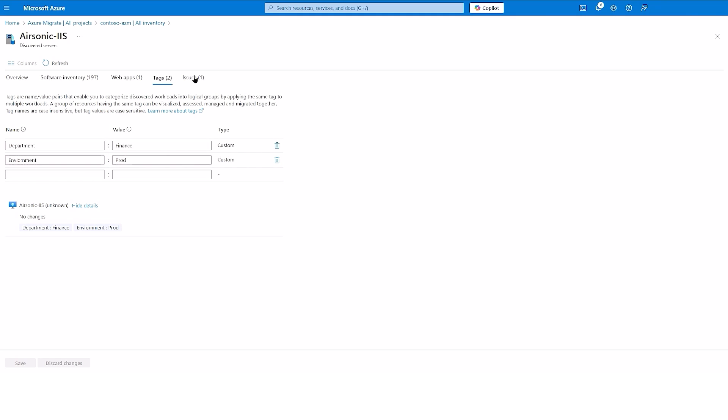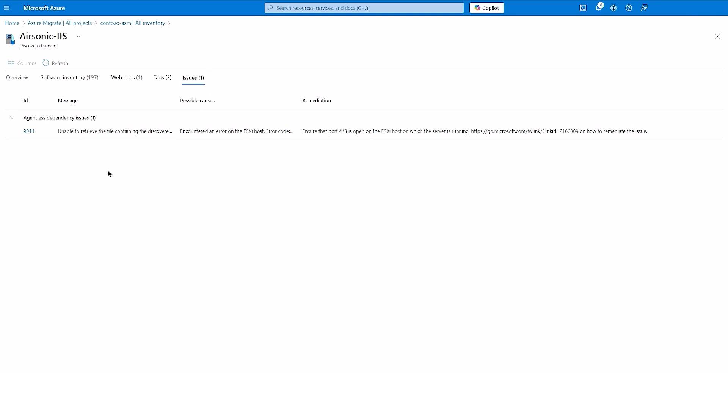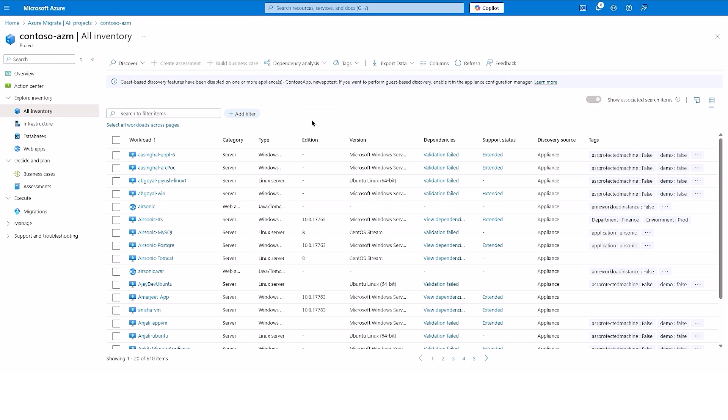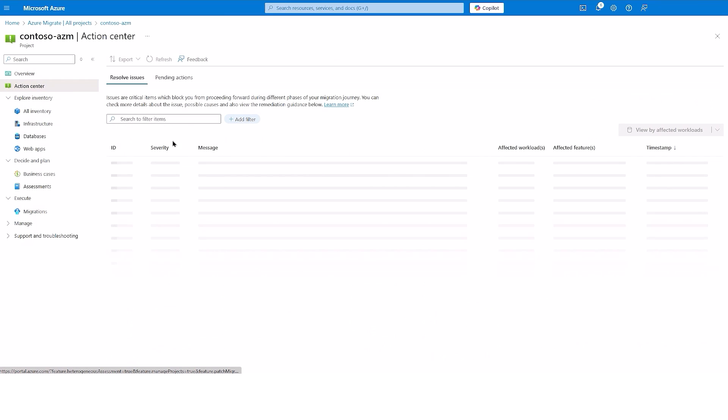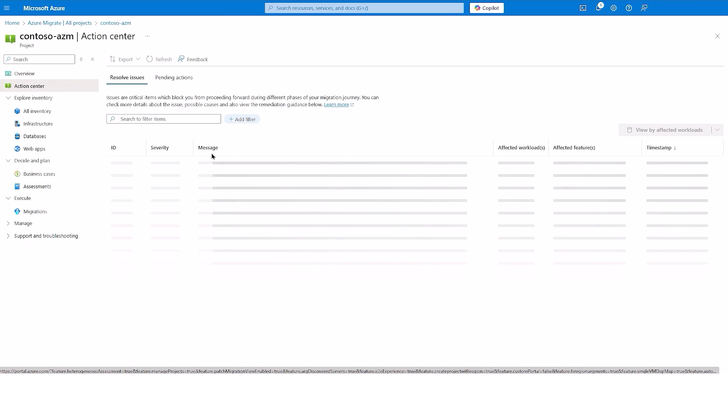The Issues tab shows if an error was encountered in any of the discovery features on this server. To understand and resolve all your issues and errors in a single place, we have got you covered with the Action Center capability.